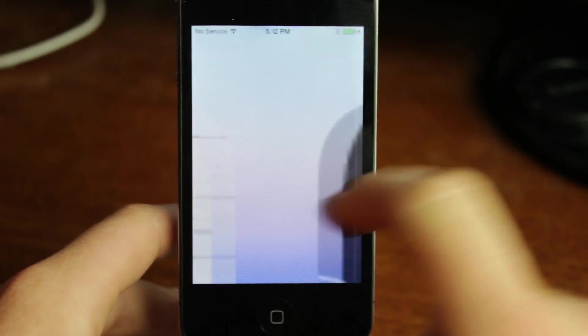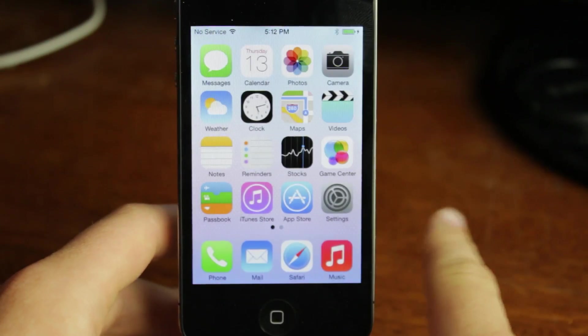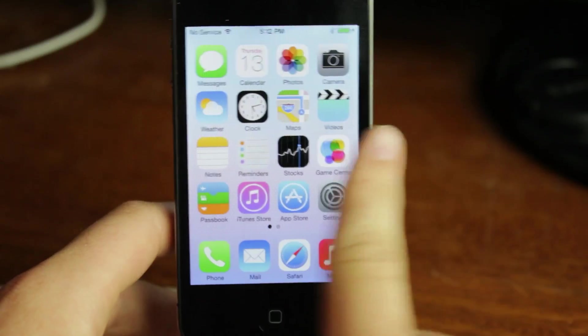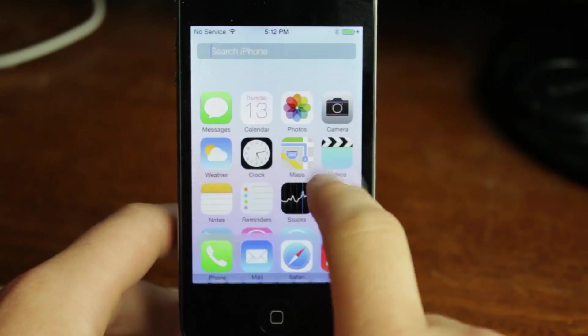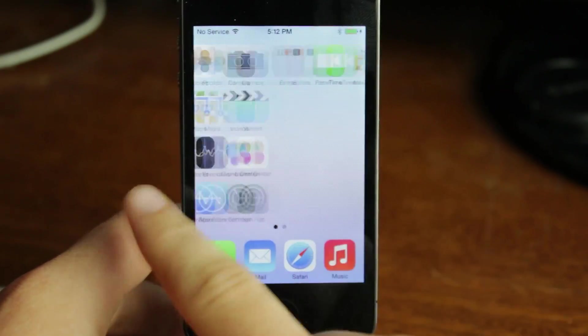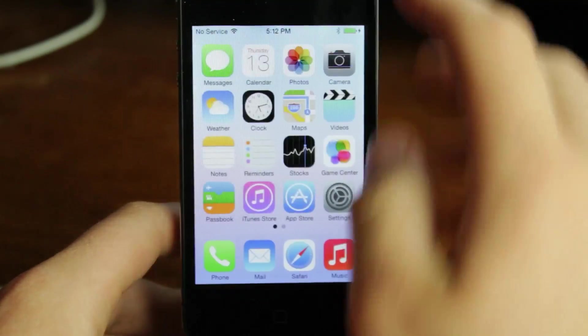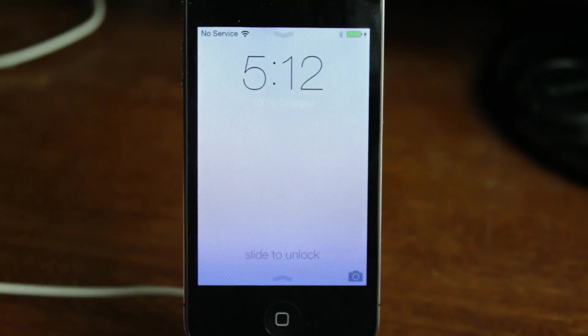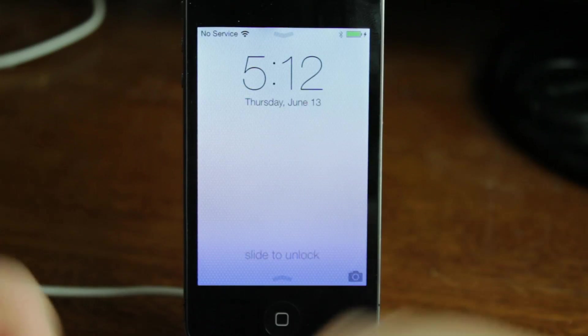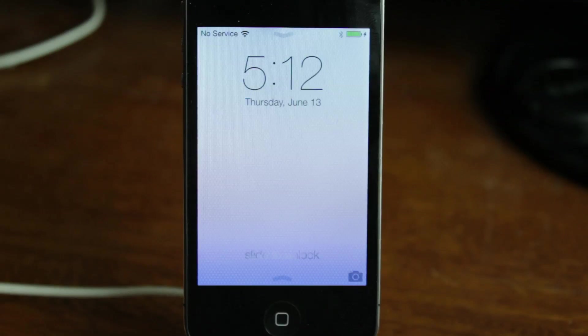And it's going to say Welcome to iPhone. And here we are on iOS 7. So you can see that this is the new update. So it's very cool. It's very easy to do.